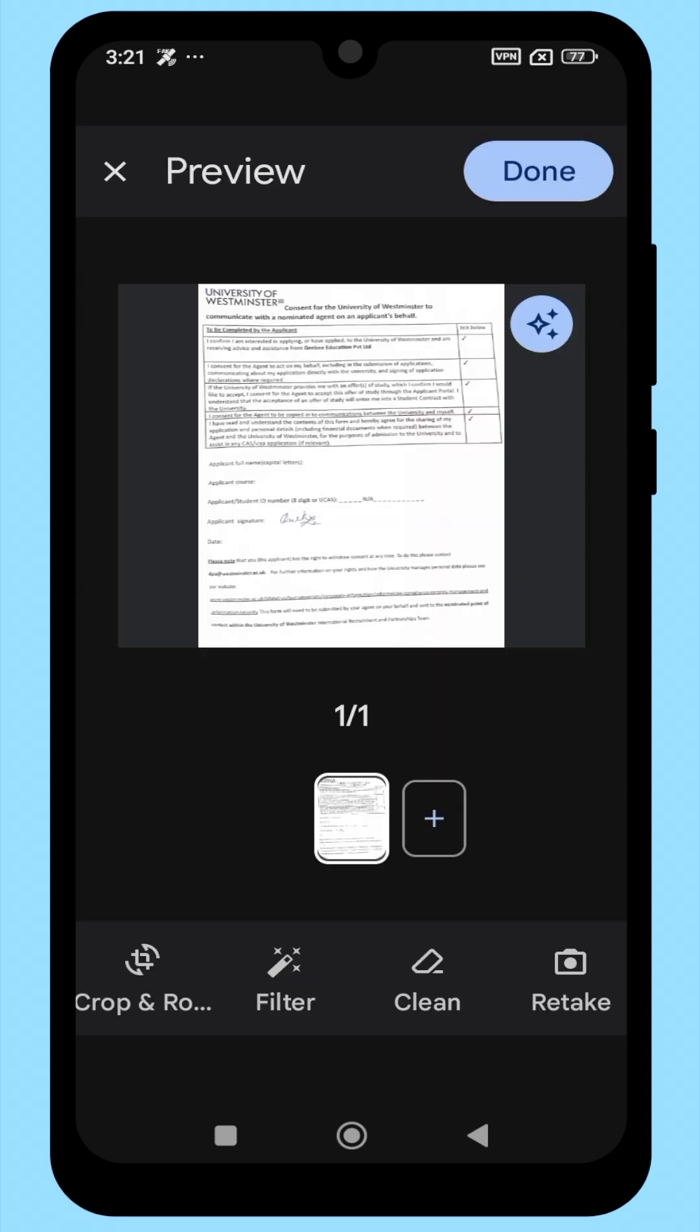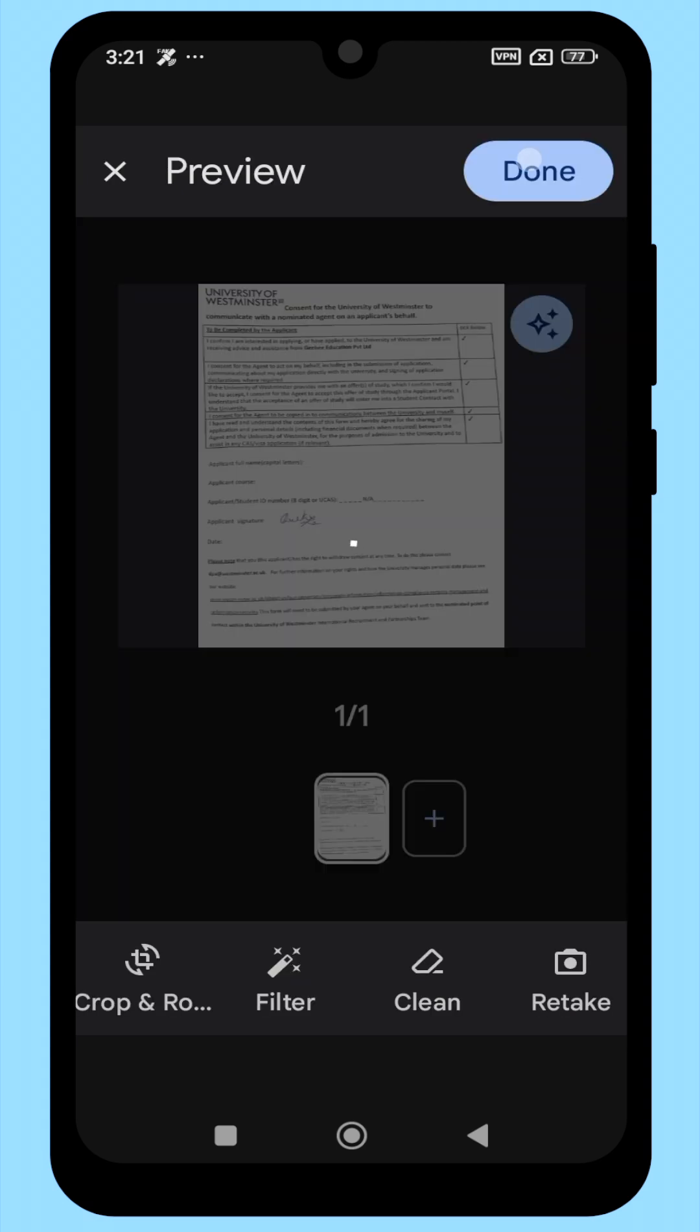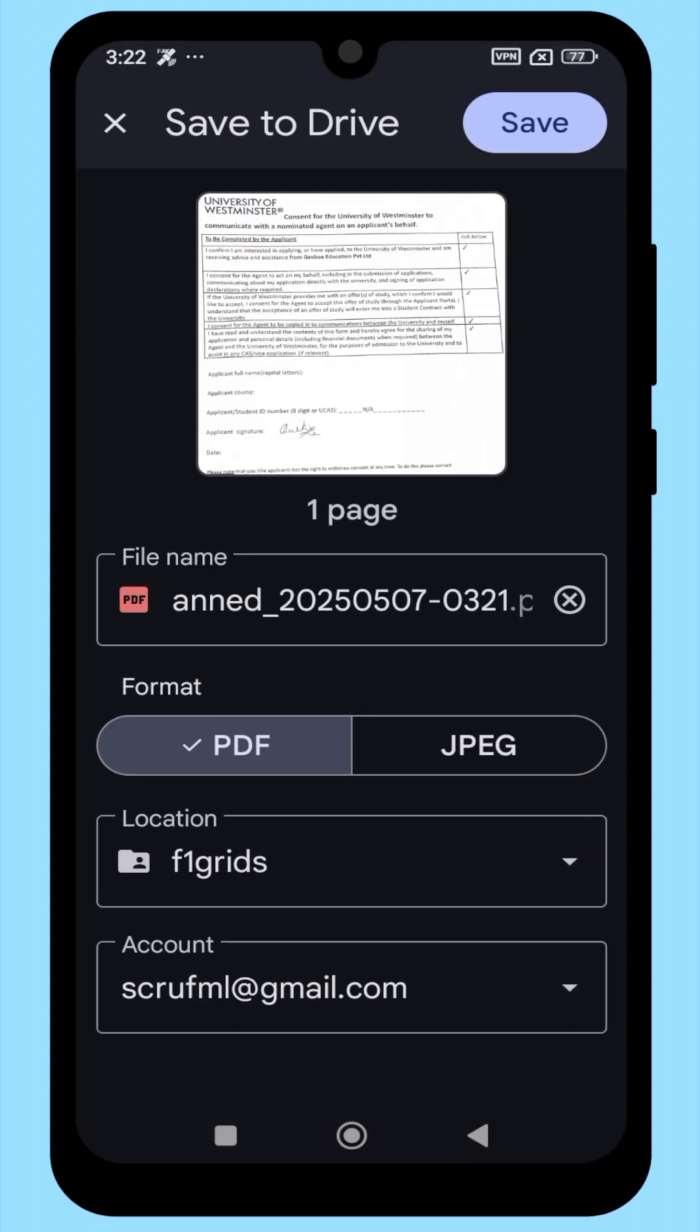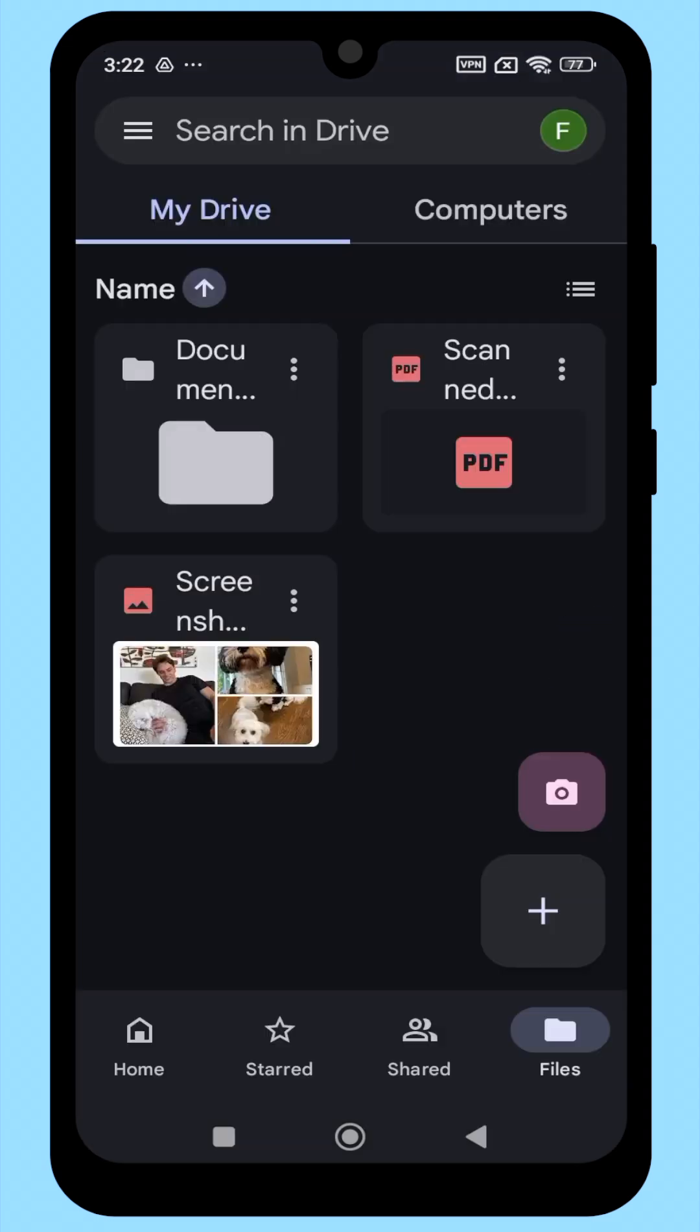Once you're done, tap Done and choose where you want to save the file. Make sure to save it as a PDF. Tap Save and that's it.